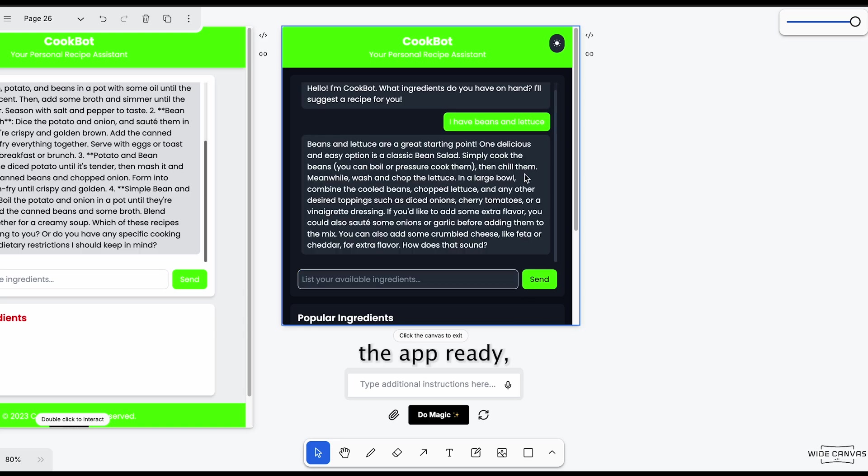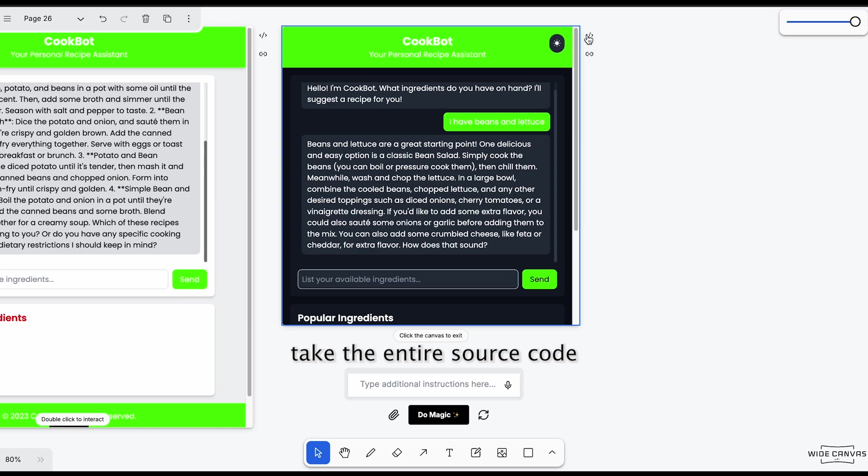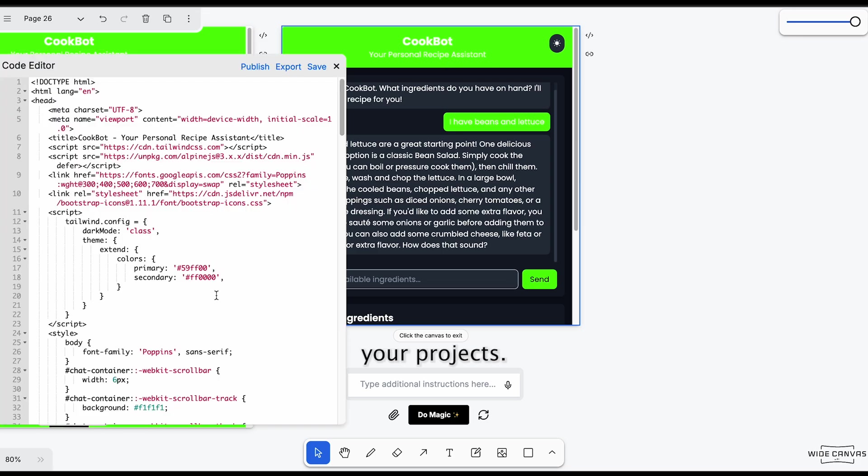Now once you have the app ready, you can either take the entire source code and use it in your project.